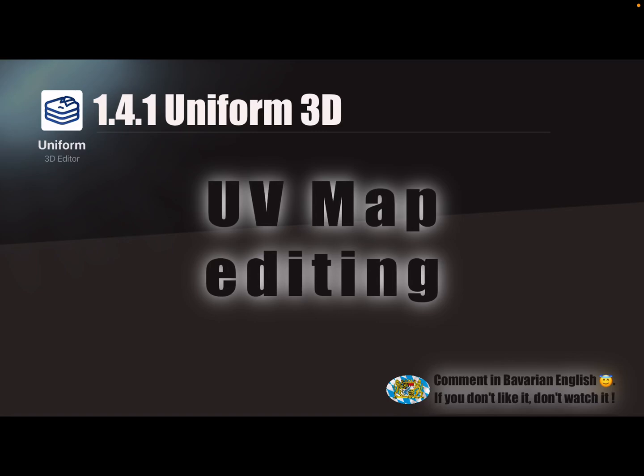Hello! Another small video about the Uniform 3D app.